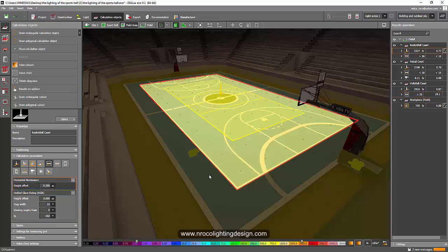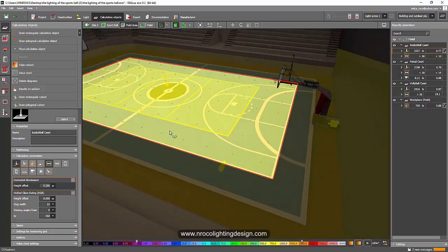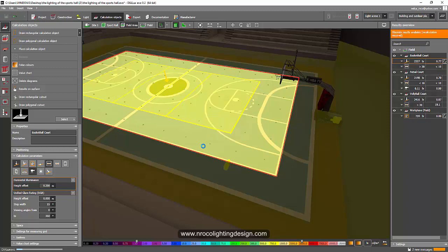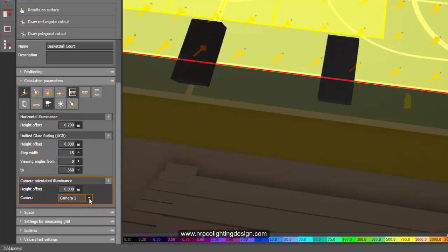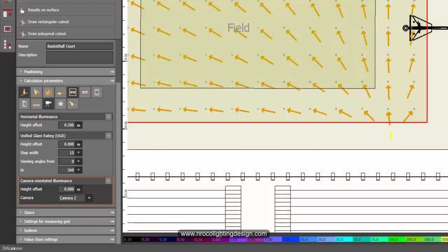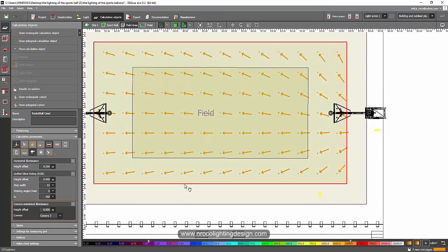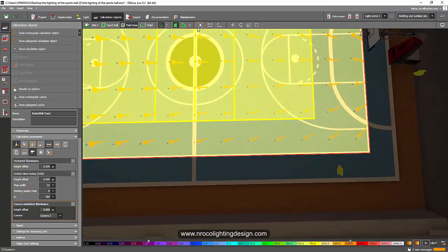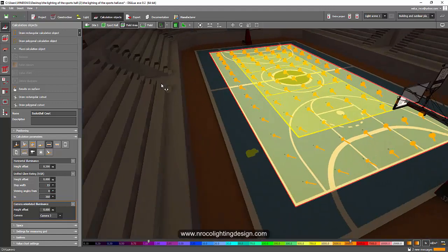Say for example we are focusing on the basketball court. Look at this - if I activate the camera, click this 'camera oriented illuminance' option and click Results, then click here at the bottom for Camera 1 or Camera 2, look at this - it's really cool and I love it. This is similar now to DIALux regular and I'm so amazed. I just discovered this at this moment.